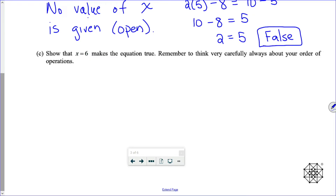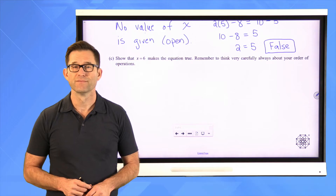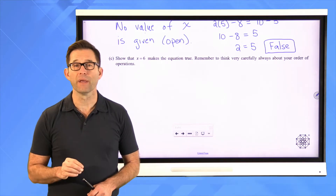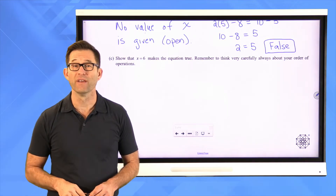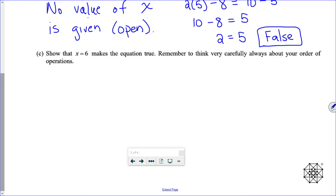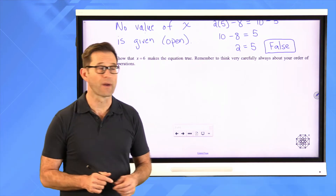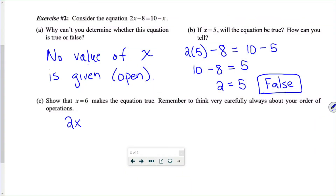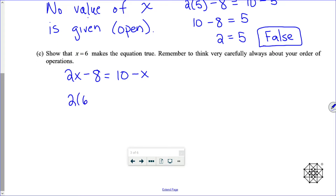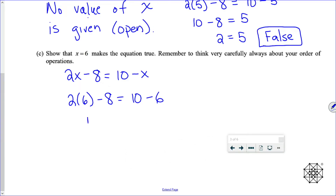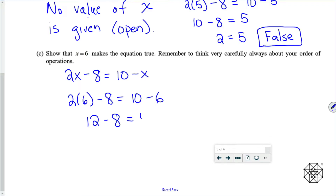Let's take a look at letter C: show that x equals six makes the equation true. Remember to think very carefully about your order of operations. Substitute x equals six into both sides. Two times six is twelve minus eight — ten minus six is four. So I get four equals four, and that is true.